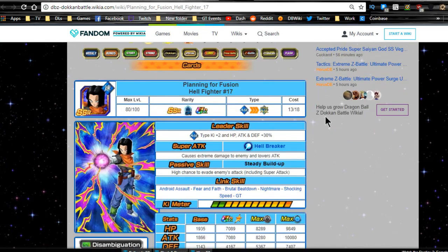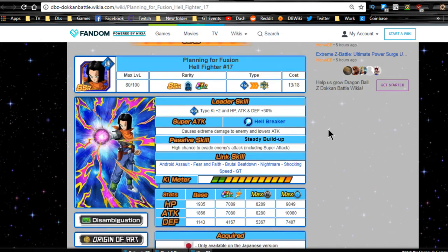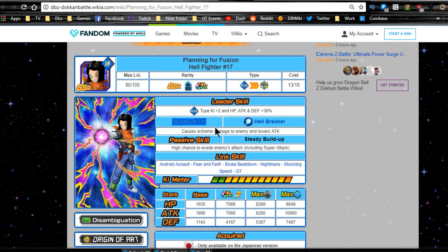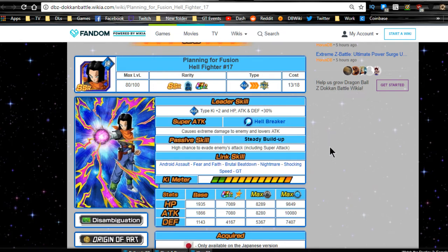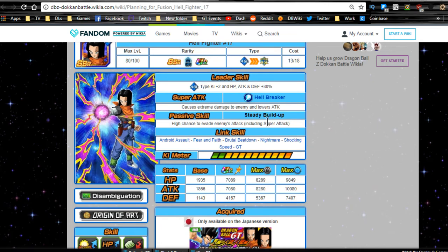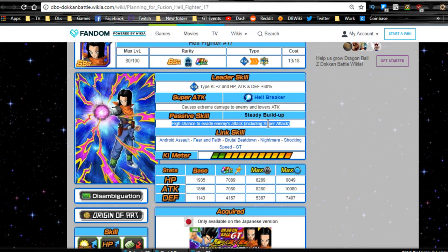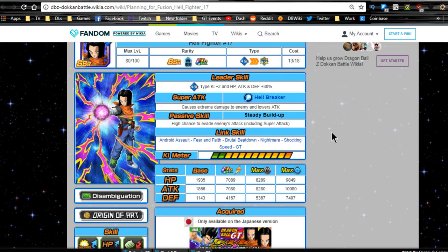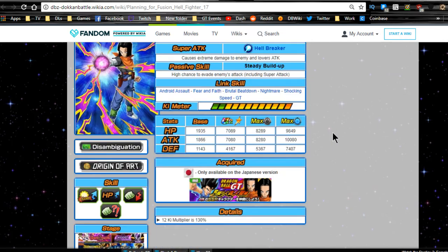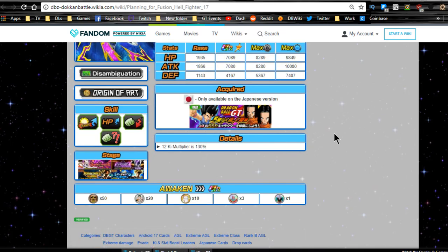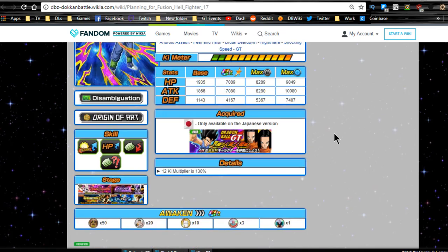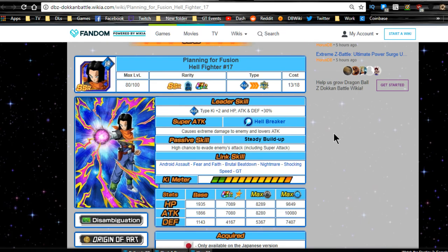Next is going to be the Hellfighter 17, Planning for Fusion. We already talked about how he feeds into the Intelligence one, so I don't got to talk about that. Leader ability is Agility type key plus two, HP attack and defense plus 30%. Extreme damage to the enemy and lowers attack, Hellbreaker. Passive skill, Steady Buildup, high chance to evade enemies attack, including super attack. So he's a dodger guys. He's another dodger with a high chance, which is I think a Caulifla passive. So he's going to be dodging a lot. Link skills are Android Assault, Fear and Faith, Brutal Beatdown, Nightmare, Shocking Speed, and GT. 12 key multiplier is only 130%, but hey, you know what, he's a dodger. If you don't have a good dodger, that might come in handy for you.